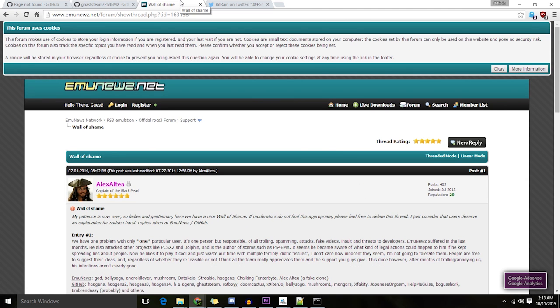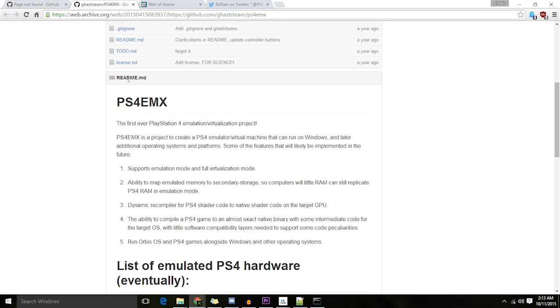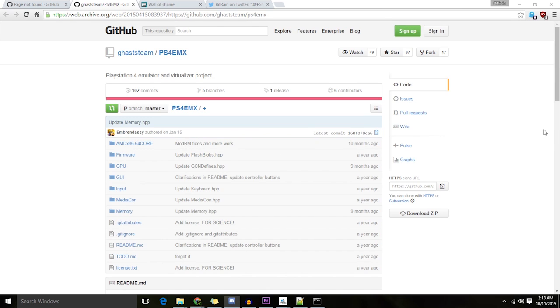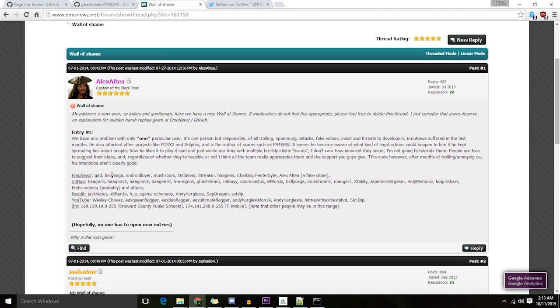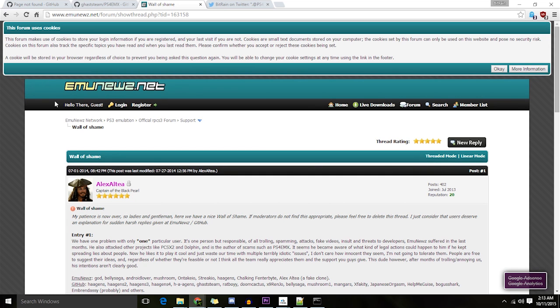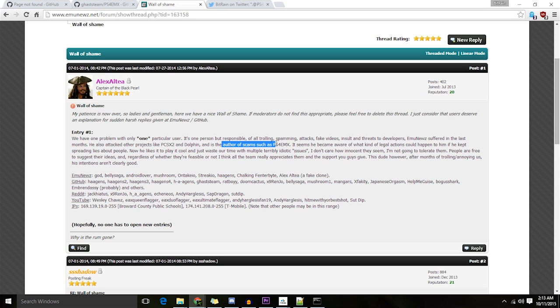The guy who owns this repository here, ghast steam, has actually been put on the EMU News wall of shame here. There he is, for being a troll, an author of scams such as PS4 EMX.